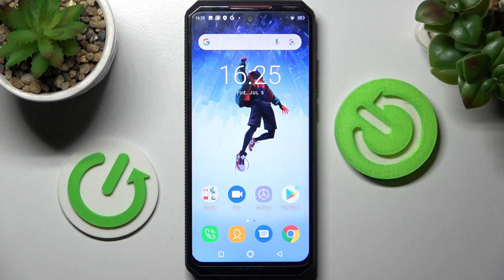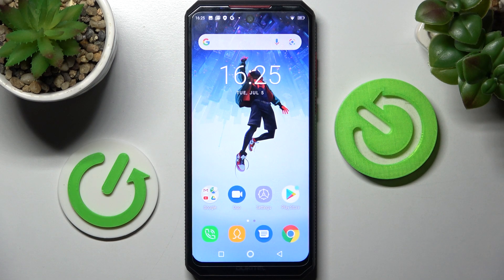Hi! In front of me is the YogiTelK14Pro and today I would like to show you how you can change default apps on this device.